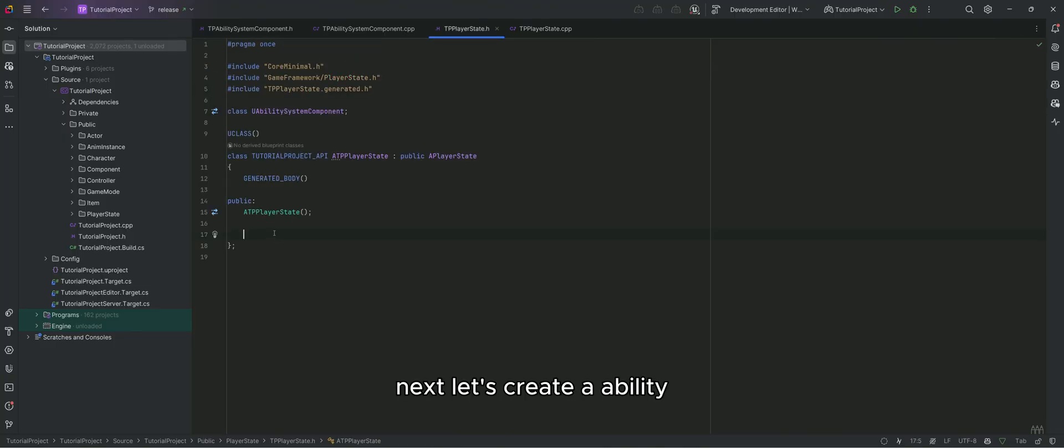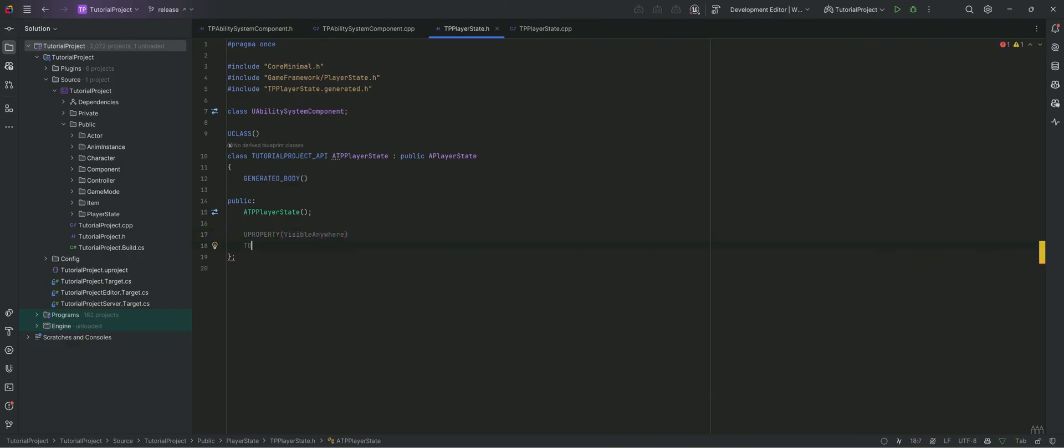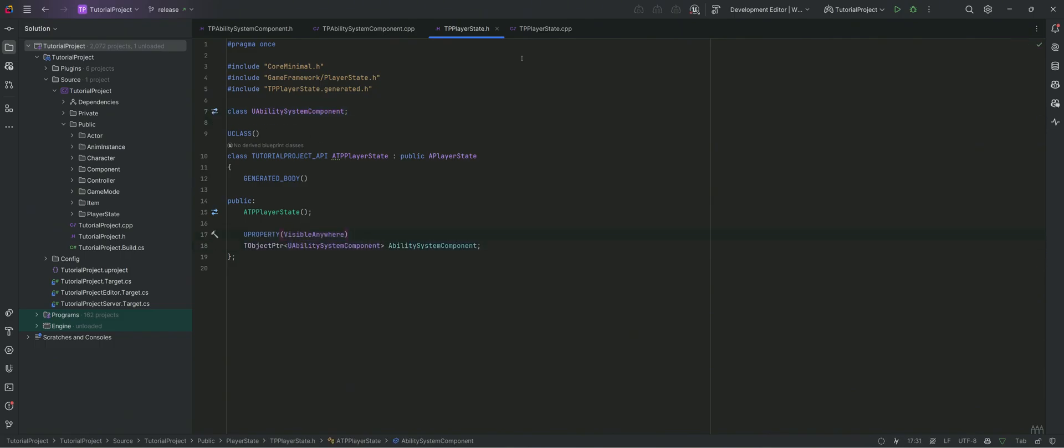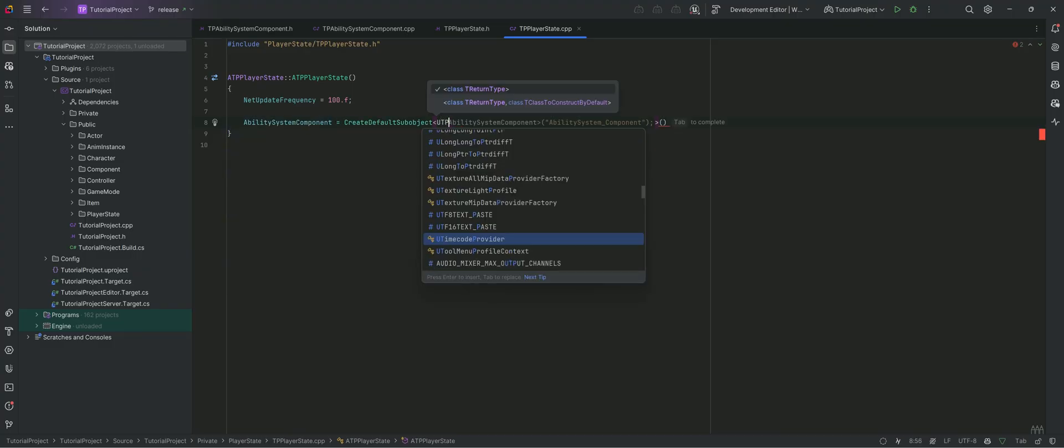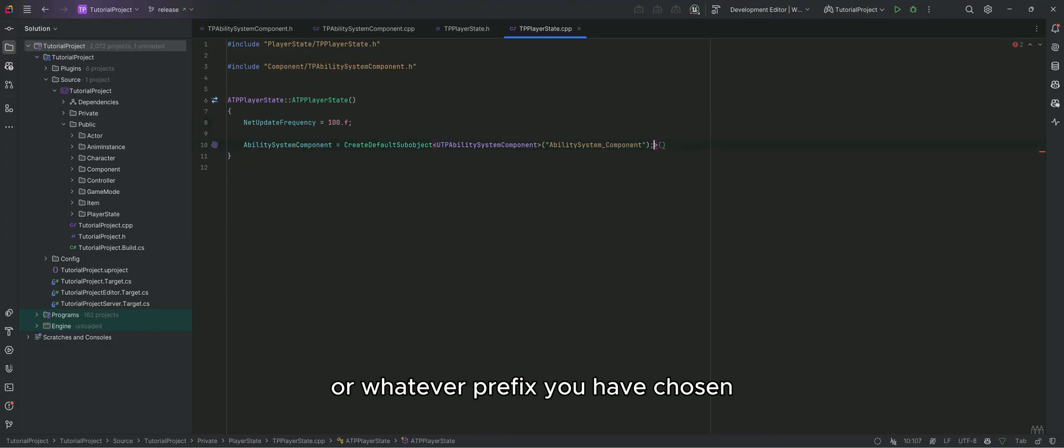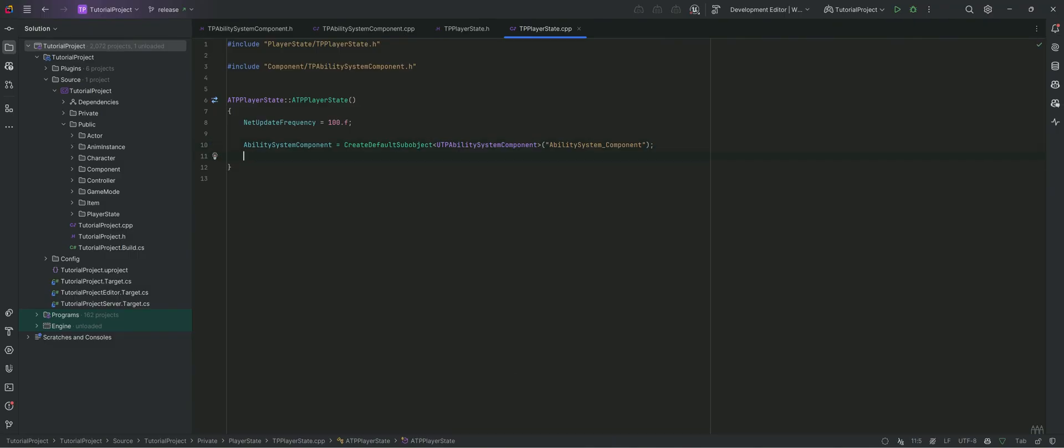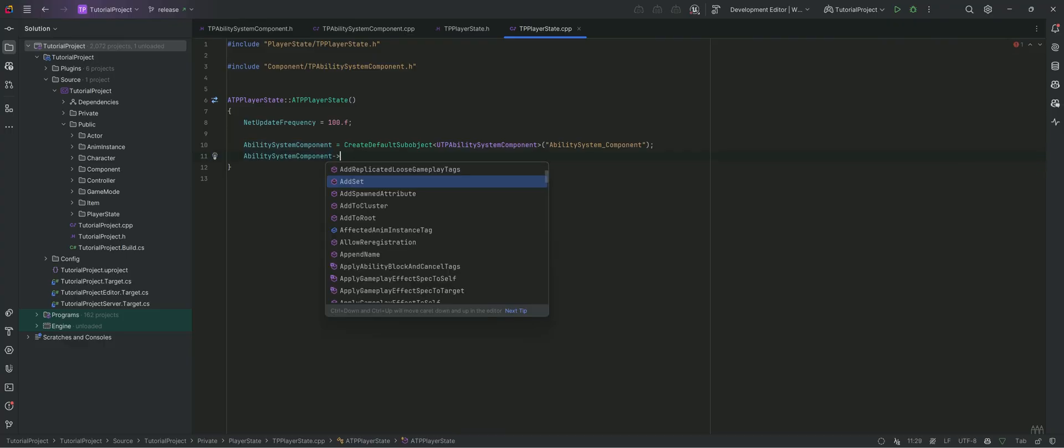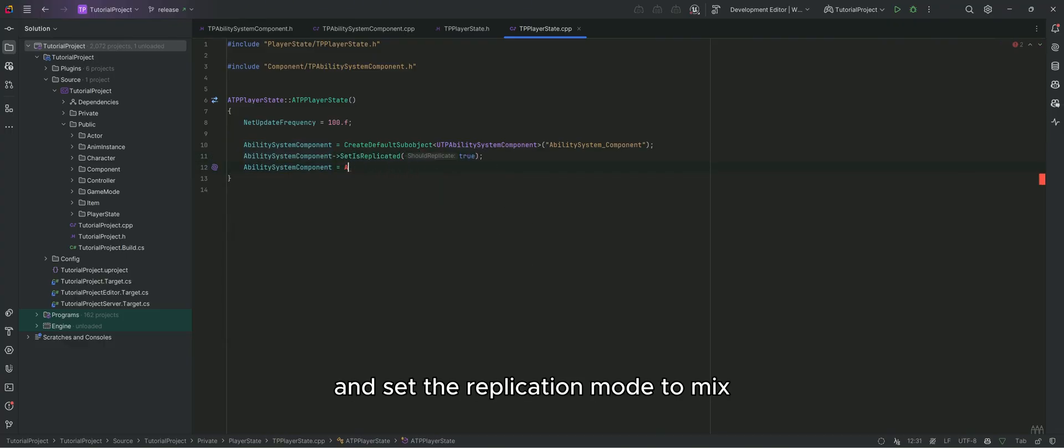Next let's create a ability system component on the player state. Make sure you create a UTP or whatever prefix you have chosen when creating your ability system component. Let's make it replicated and set the replication mode to mix.